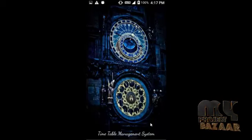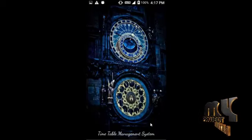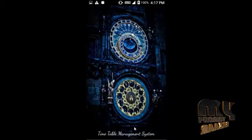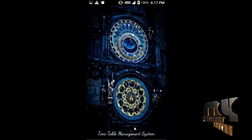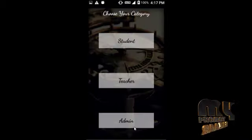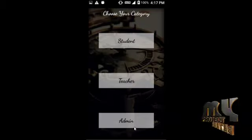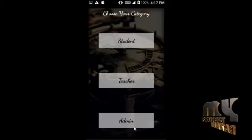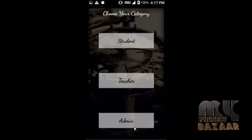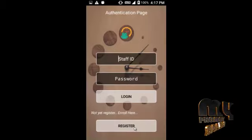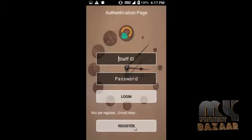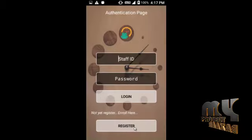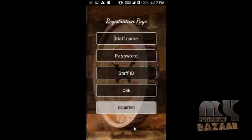Let us see the output of our project. This is the first screen, called the splash screen. After five seconds it moves directly to the next page, which is the category page. Now I am going to click the teacher button.